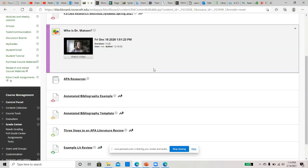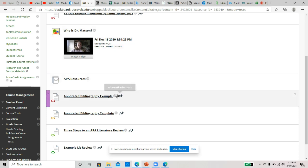All right, so I wanted to go over your annotated bibliography because a couple of you filled out the template, which looks good, but I think there's some work that's needed on a lot of these, as well as finding correct articles or articles that are good choices for the literature review.